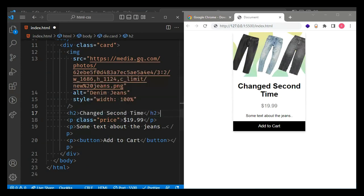And Auto Rename Tag: if we have an h1 here and h1 at the closing tag, if we change the opening tag to h2, automatically the closing tag gets changed to h2 as well. That is Auto Rename Tag. This is how it works. These were the extensions part — we will come to this when we touch HTML in detail. Let's move ahead.